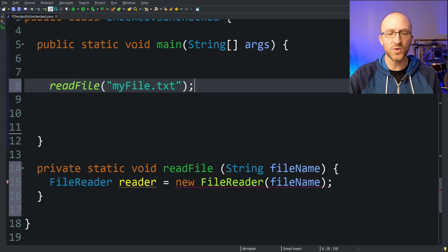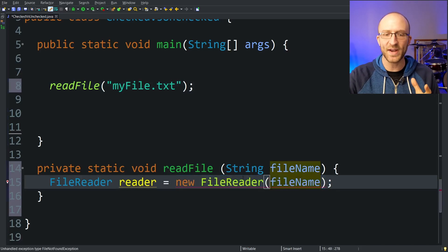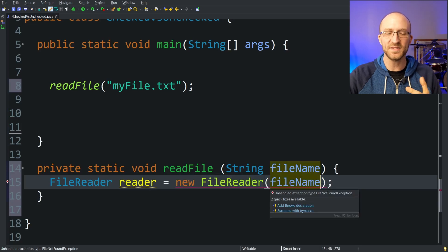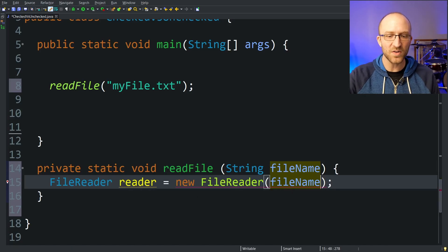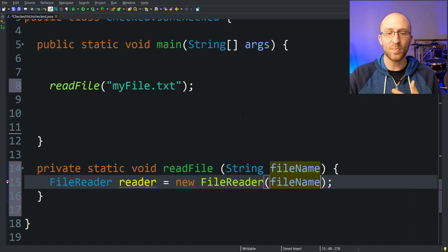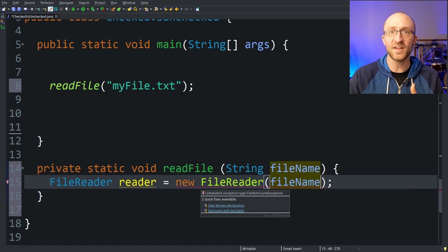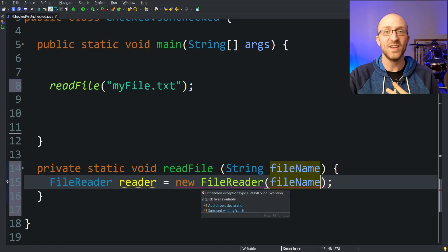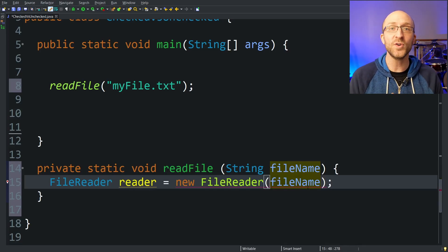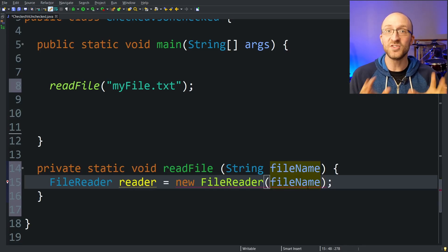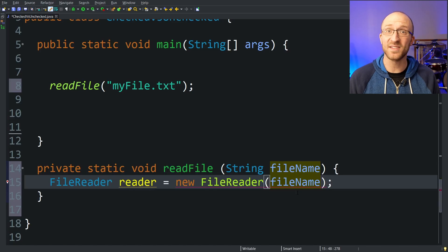It says unhandled exception type FileNotFoundException. What's happening here is when we try to create this FileReader, it could throw an exception — if the name of the file we pass in doesn't actually exist, it could throw a FileNotFoundException. Java is giving us an error and telling us that we need to deal with the possibility of this FileNotFoundException happening. That is because FileNotFoundException is a checked exception. Checked exceptions are ones that Java makes you deal with one way or another at compile time, and it won't compile until you do.